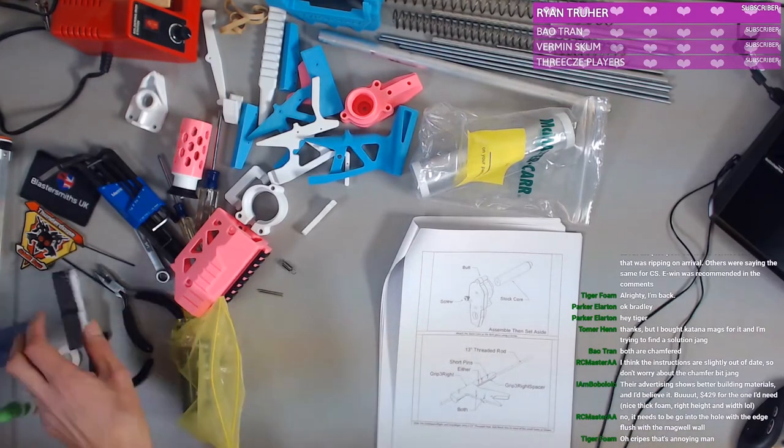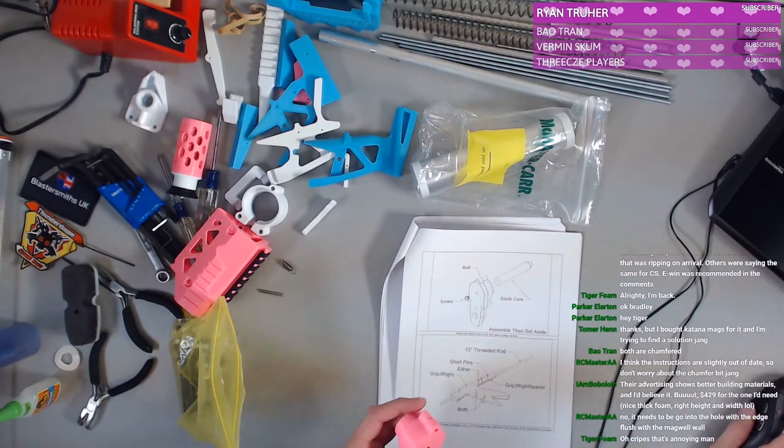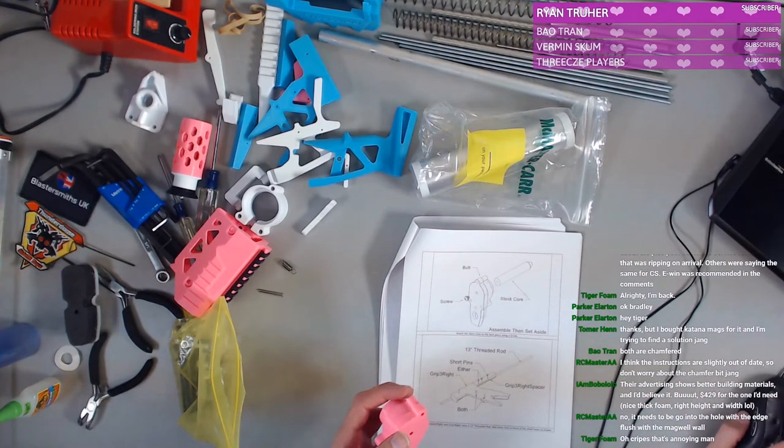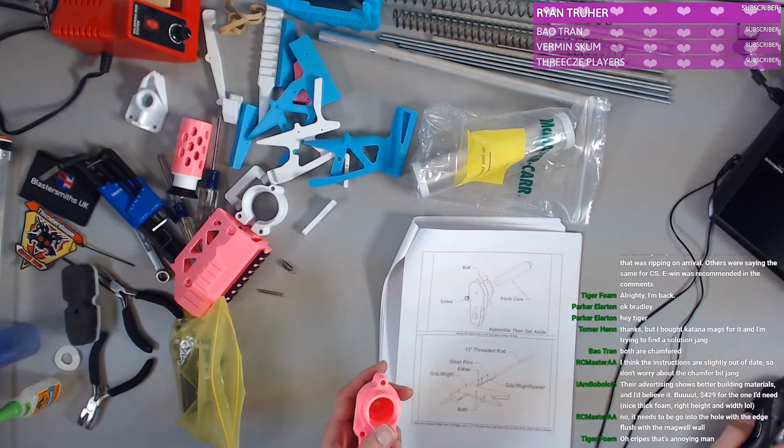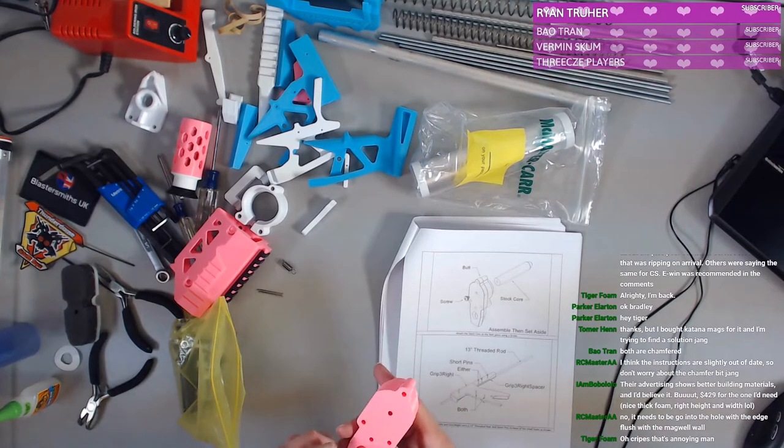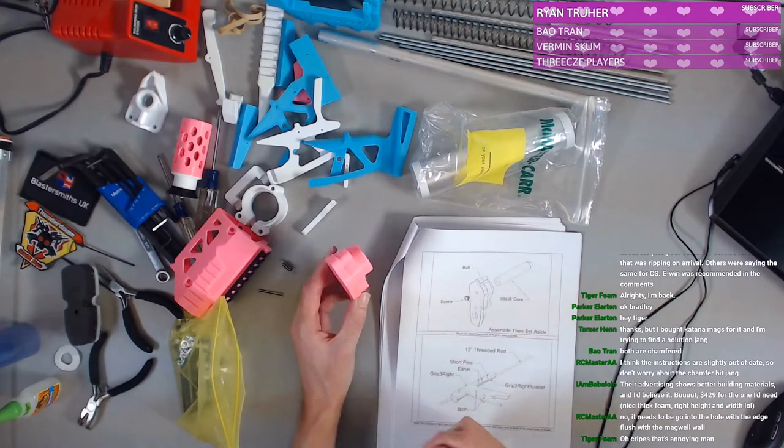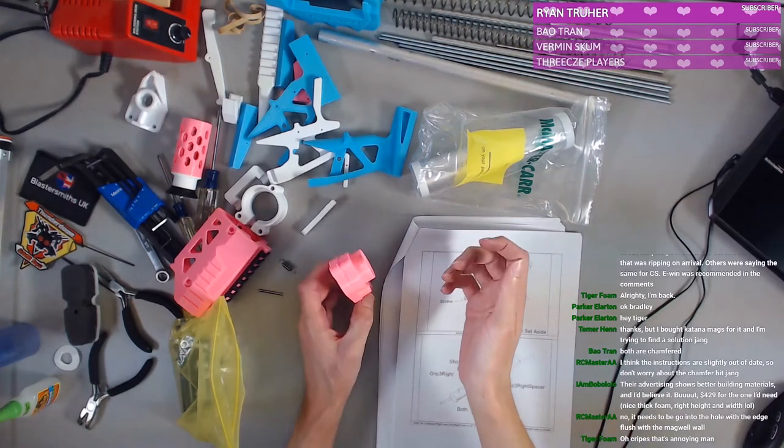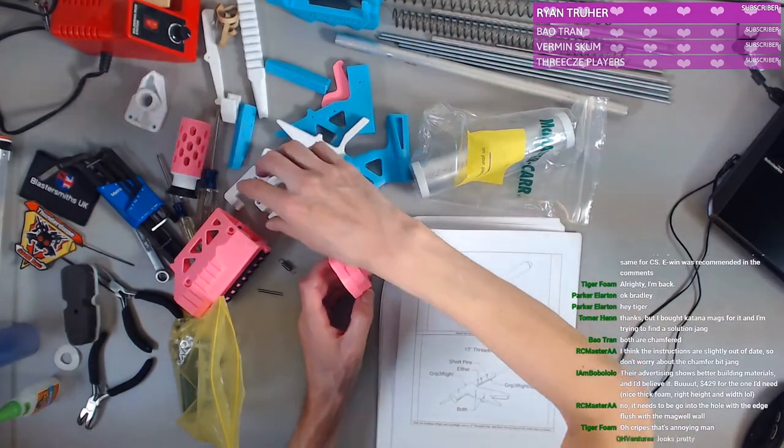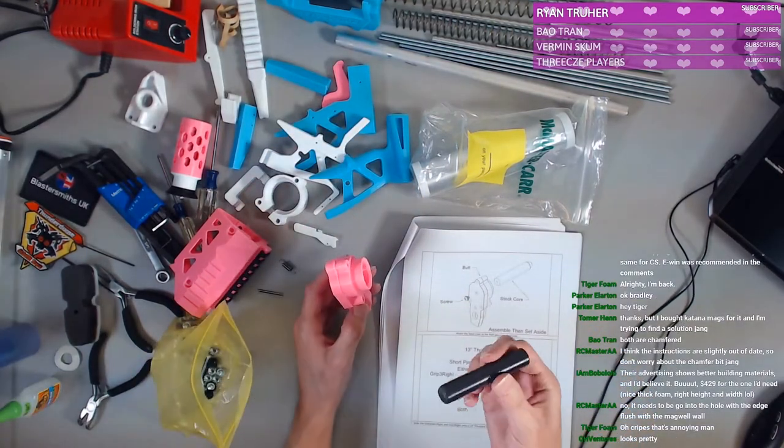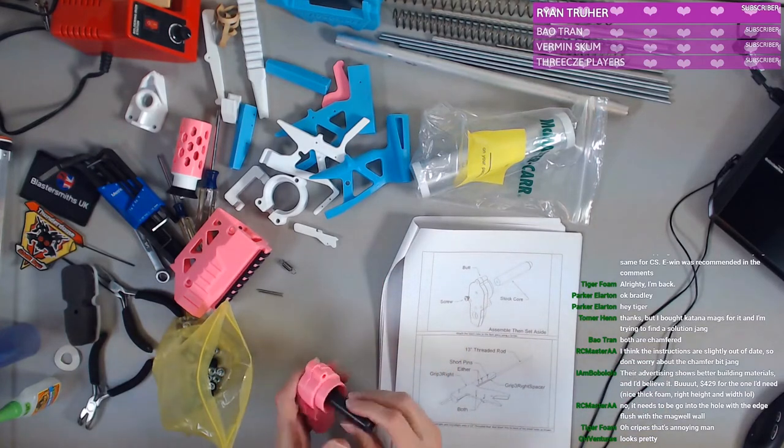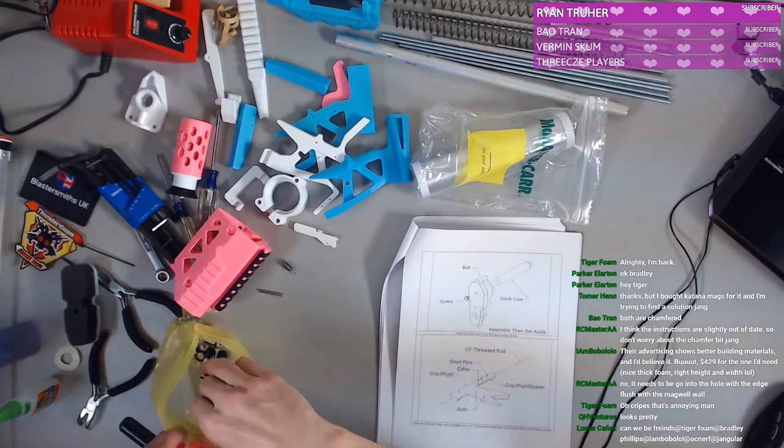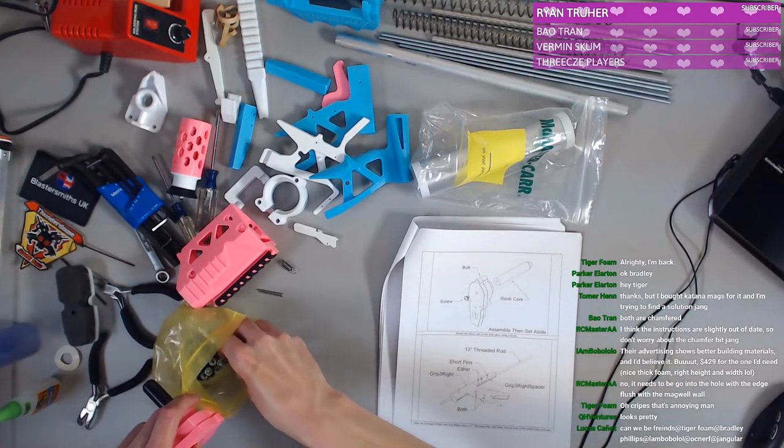All right. So butt plate. Who was it that said we could move on to the back part of the blaster? You're an all-star. RC master, you're an all-star. Thank you for the idea. To the butt. The stock core. That goes there. Screw that in. We're getting somewhere, everybody. We're doing things. I'm participating.